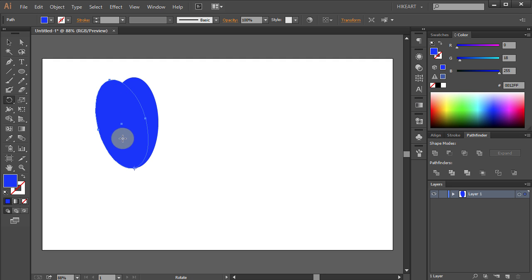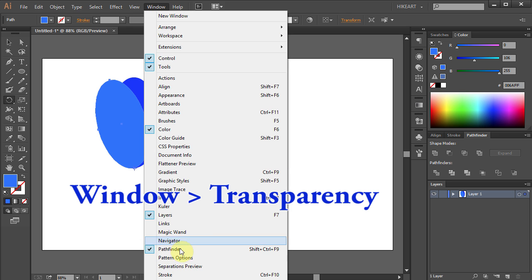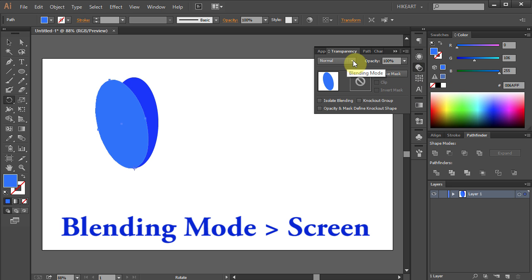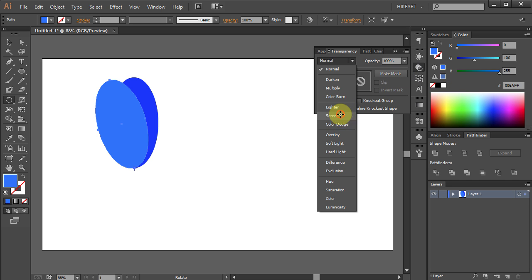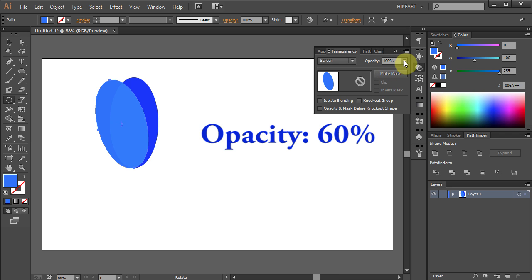Let's change the color of this ellipse to lighter blue. Then go to Window and select Transparency. Let's change the Blending mode to Screen and the Opacity to 60%.